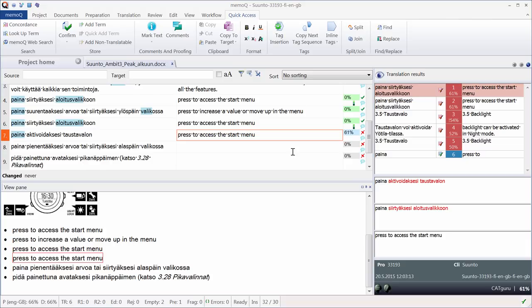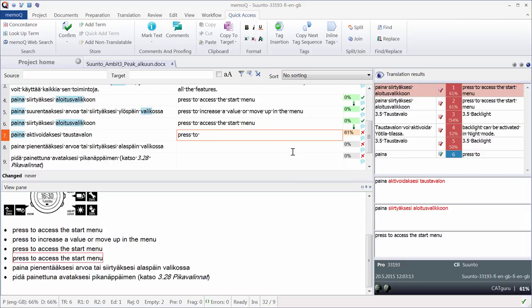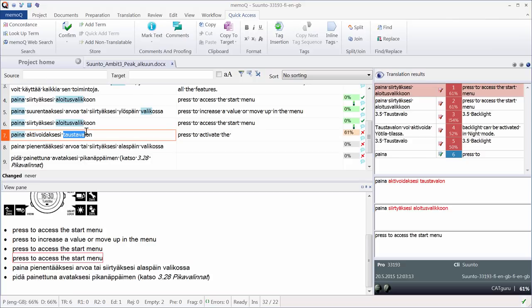And now I have a 61% match that was inserted. It's not very useful, so I will select it with CTRL A, delete it, and instead I will enter my own translation. That's result number six. I can press CTRL six. I can continue with my translation. And here I have a word that I want to search in my active TMs.